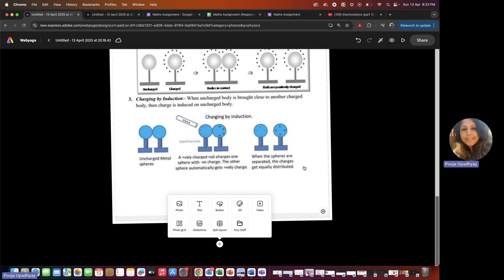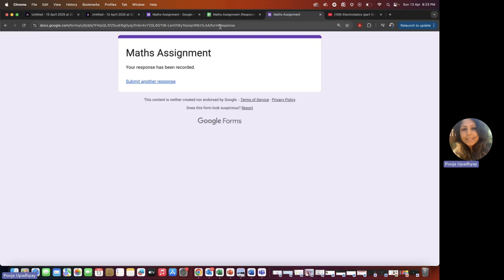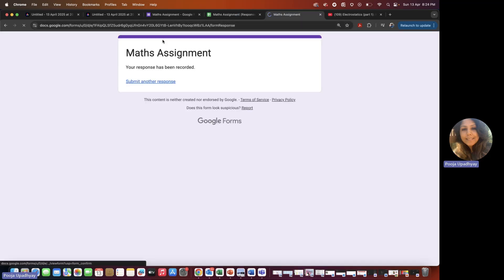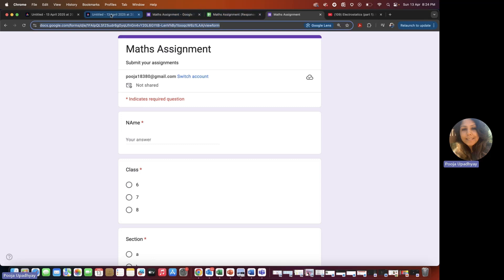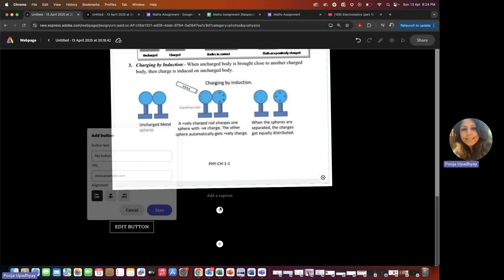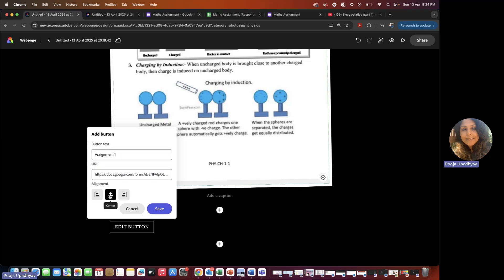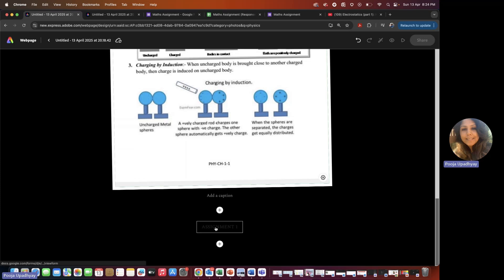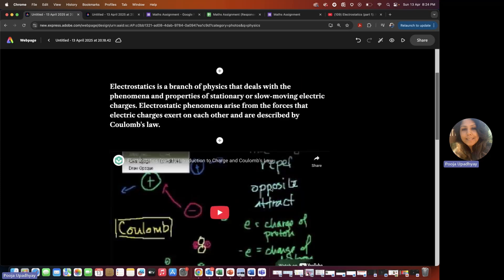Now suppose you have a small assignment you want to give, or a link to any assignment on the NCERT or CBSE web page, or something you've made in a Google Form. Suppose you've made a quiz on Google Forms — copy that Google Form link, click on 'Button,' write 'Assignment 1,' paste the Google Form link, and click 'Save.' This becomes a clickable link and you can keep adding more.